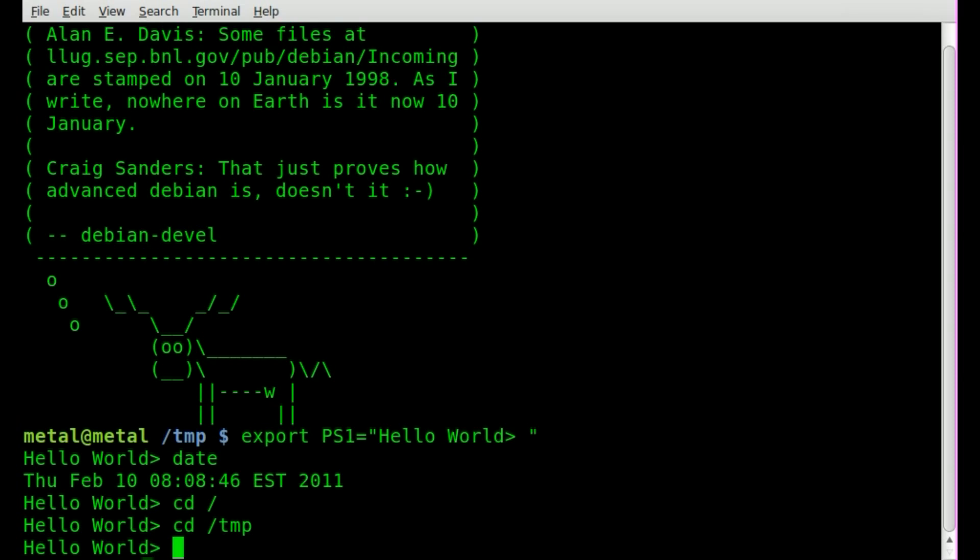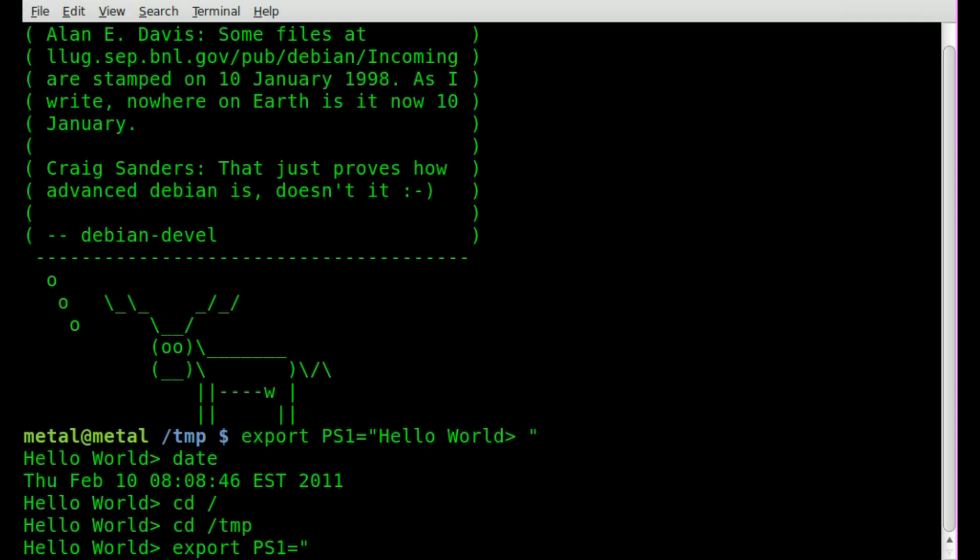Now there are some default little things you can throw in there to modify that. Let's say you did want to have your hostname there. We can say export PS1 equals, and we can do backslash h, and then however you want to end it. We can do a little greater than symbol, and I like to put a space there so it isn't right up on that.